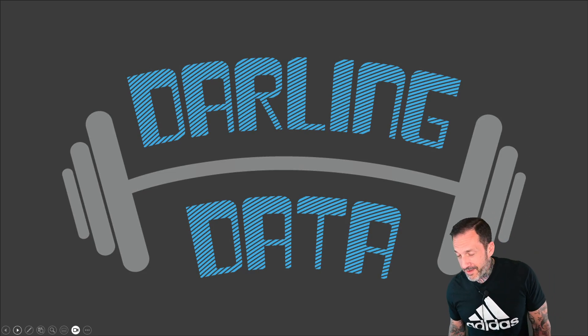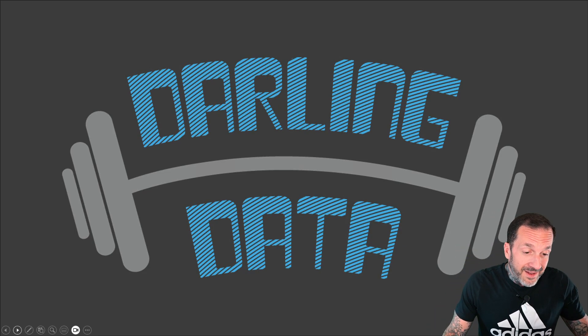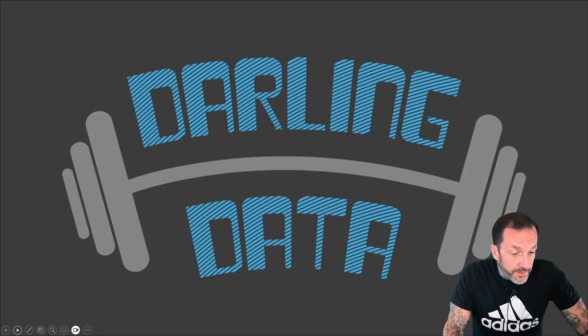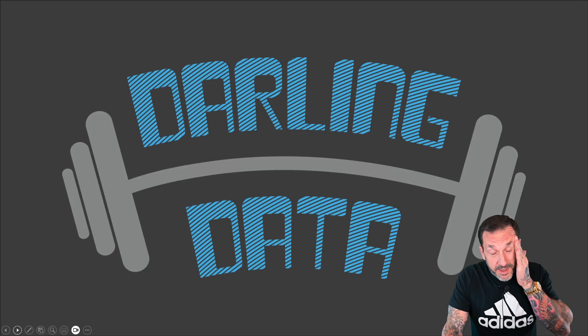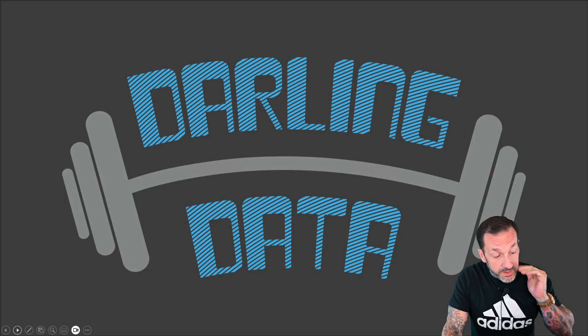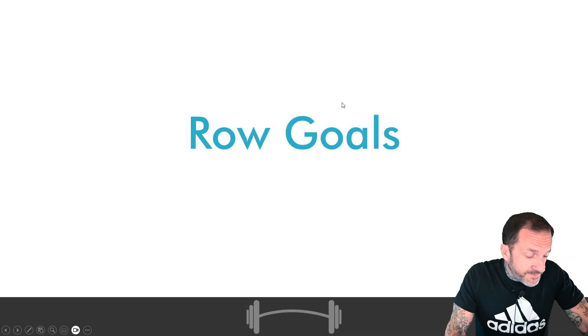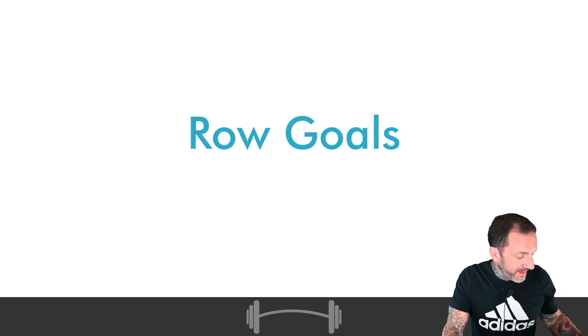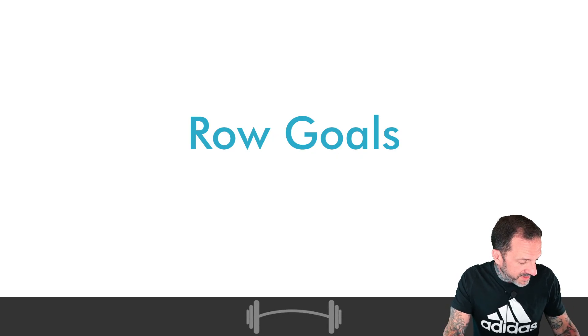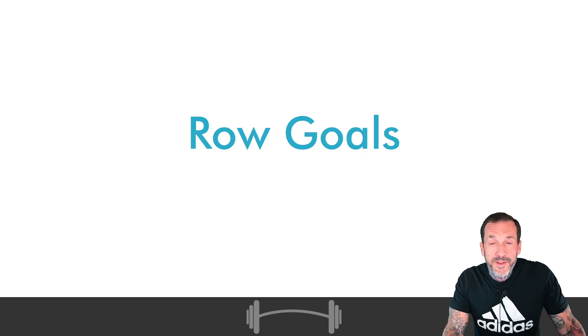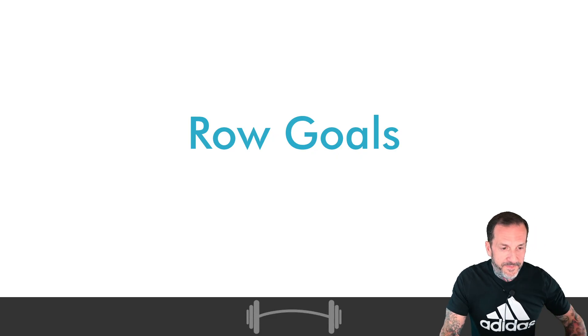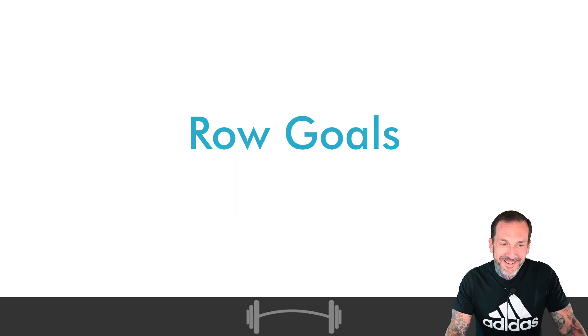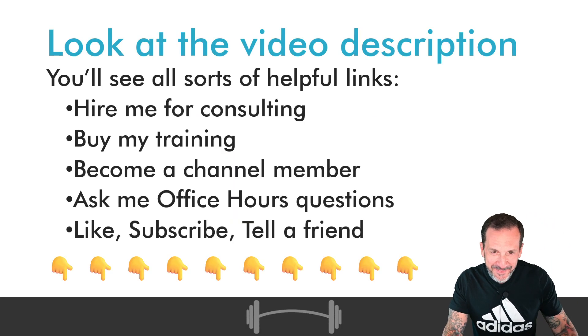Eric Darling here with Darling Data and today's video we're going to get started going over the material that I presented at the Pass on Tour events, plural, about Row Goals. Why? Because they're fun and it was kind of amusing and no one really talks about them anymore. So I decided I'll give it a shot. You tell me how I did.